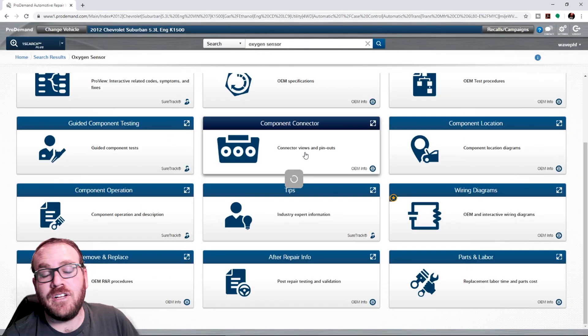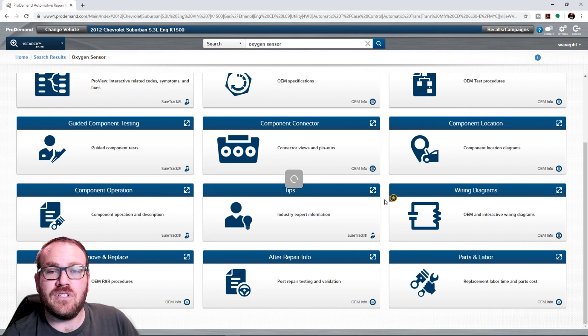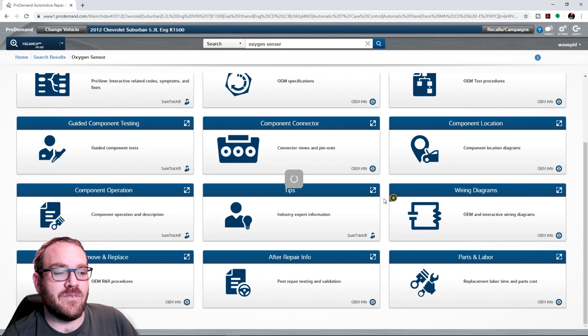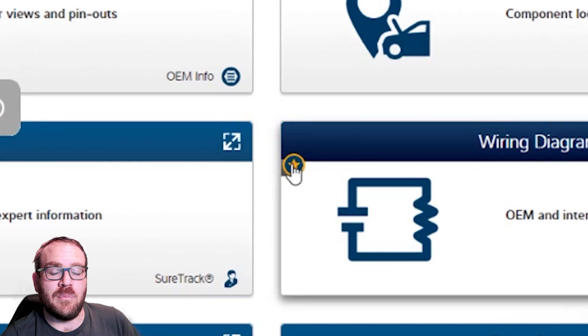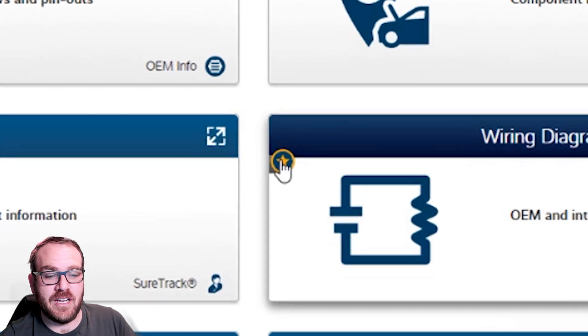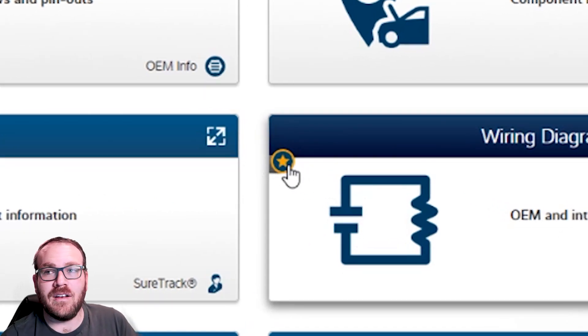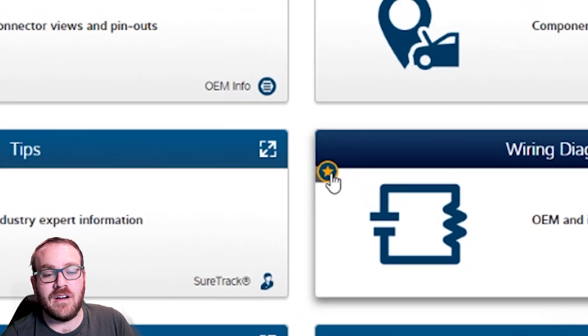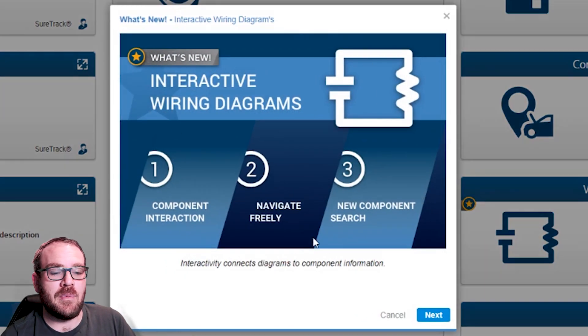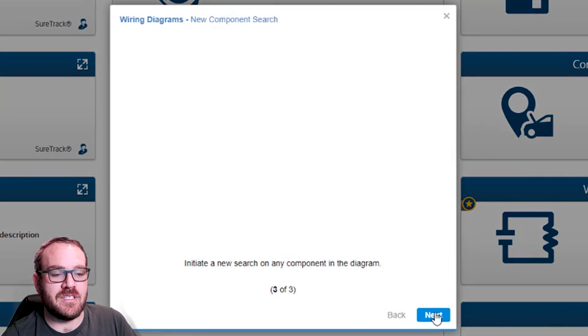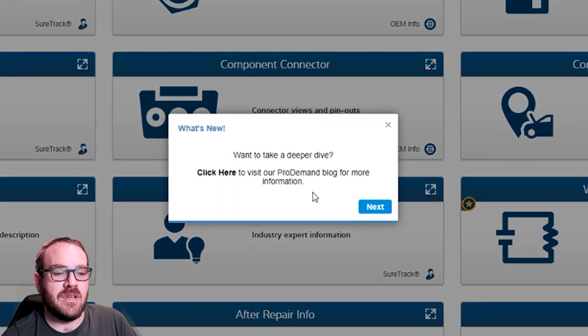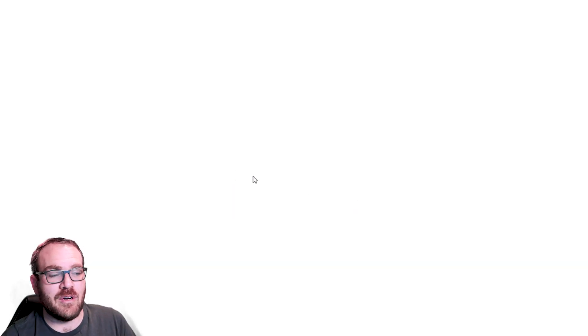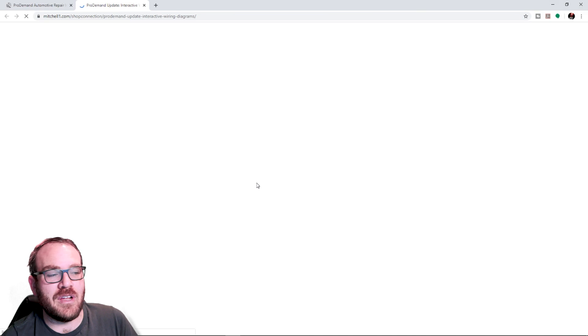Now unless someone else at your shop has clicked on the information already, when you first log in after this information has been updated, there's a pop-up that's going to walk you through everything that I showed you. Or you can go to the wiring diagram icon. There's a little star there. We'll click on the star. This menu pops up. We can follow the steps. It tells us what's new. And then it has a link to go to their blog where they have additional information.